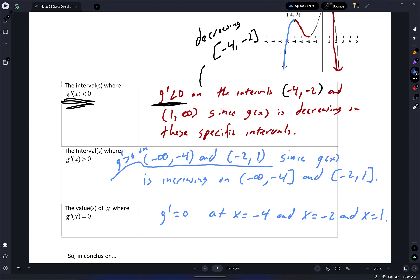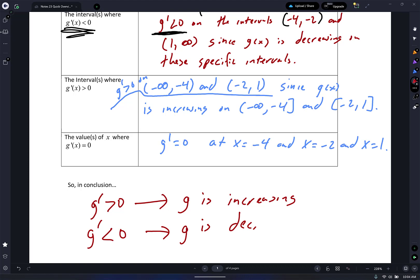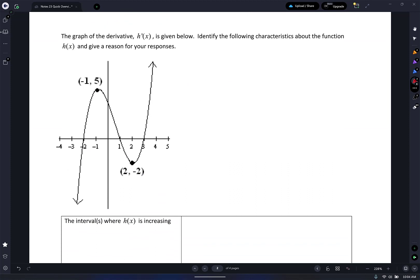In conclusion: if G prime is positive, that means G is increasing. If G prime is negative, that means G is decreasing. I think we have that on lock. Now — I didn't label it — this graph is H prime, so label that graph as H prime. Identify the following characteristics about the function H of X as given, and give a reason for your responses.